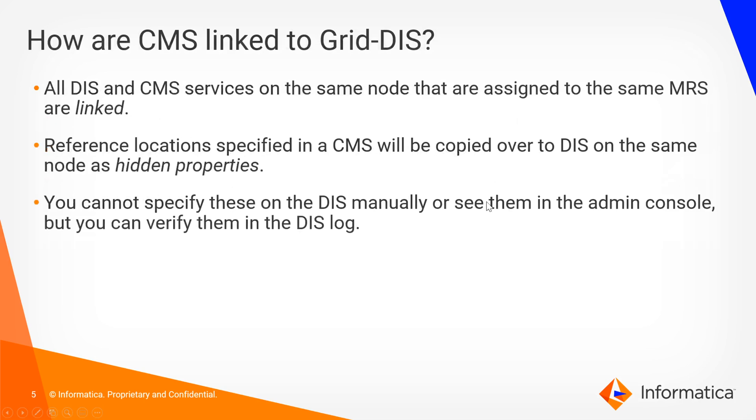So then our next question here is how does the CMS then link to our grid DIS? Well, all DIS and CMS services on the same node that are associated with the same MRS are linked. The reference location specified in a CMS will be copied over to DIS on the same node as hidden properties.